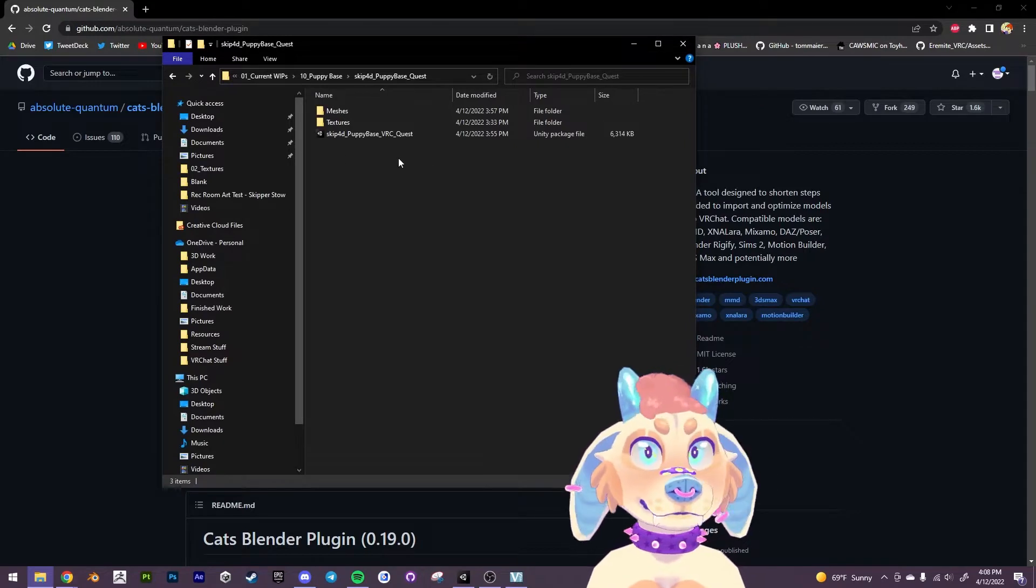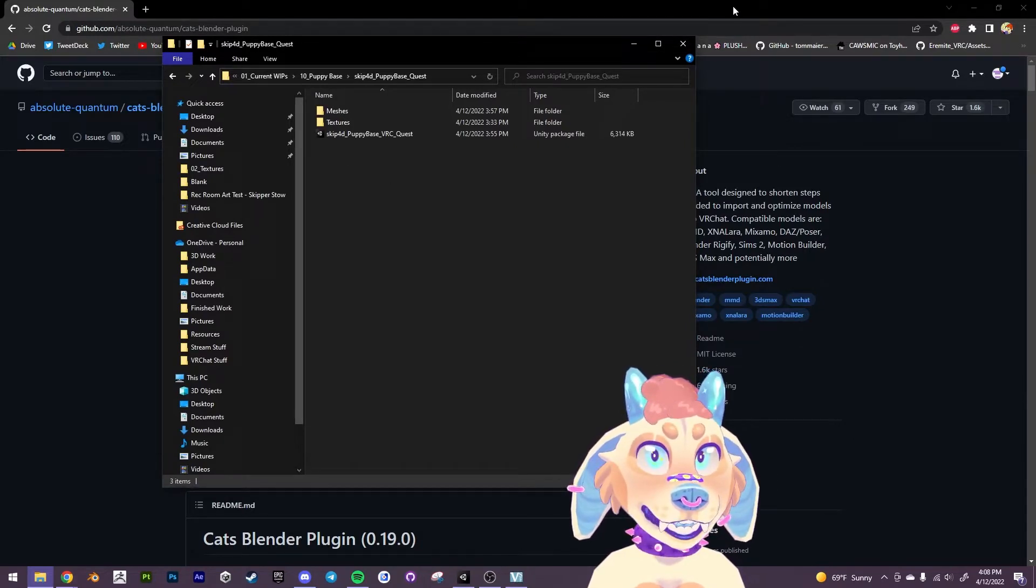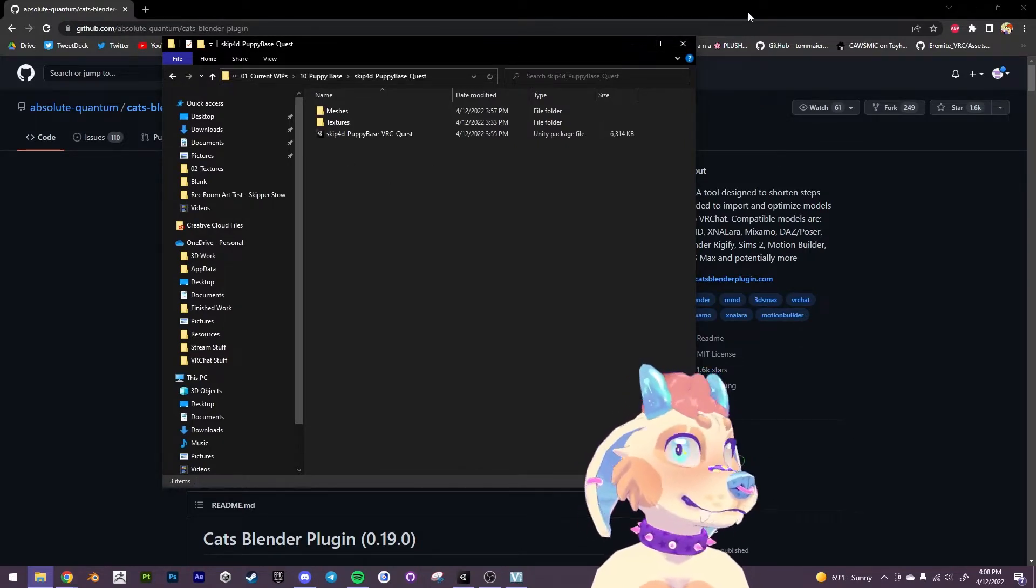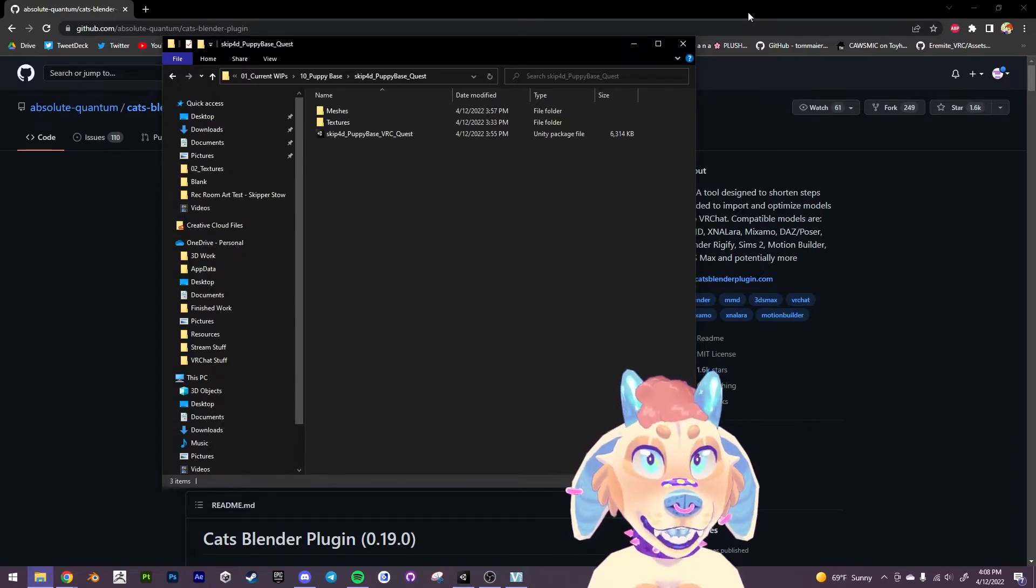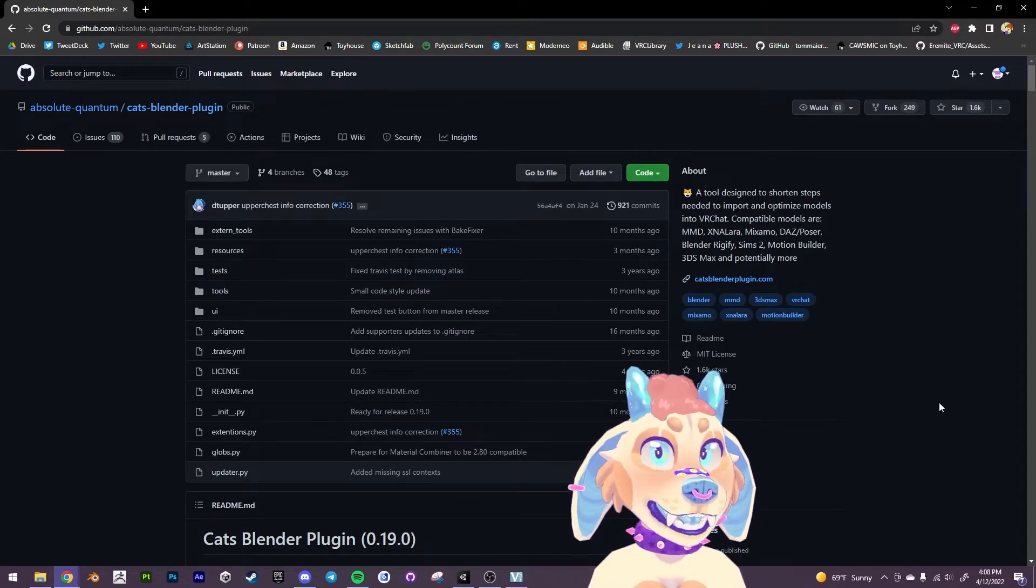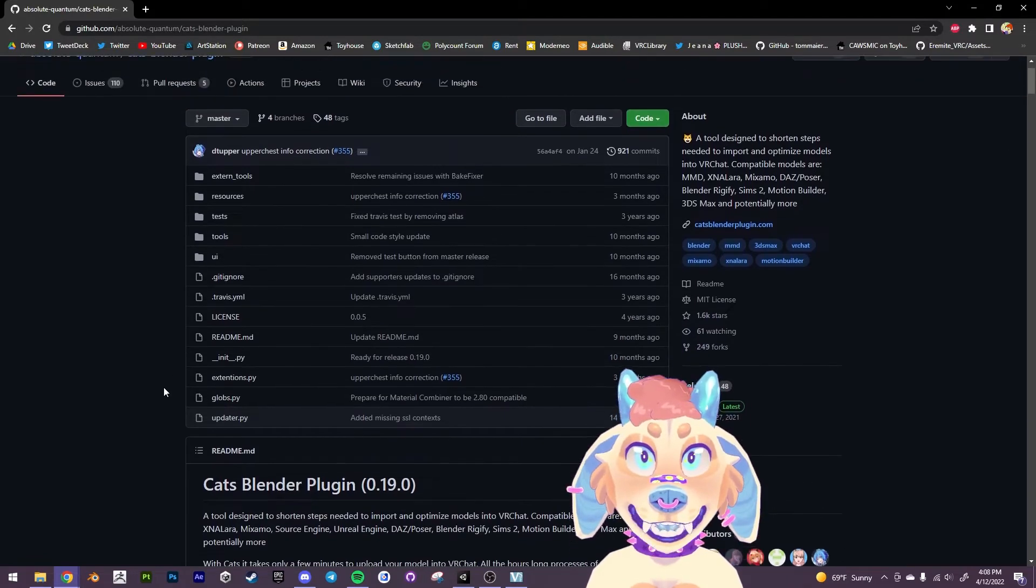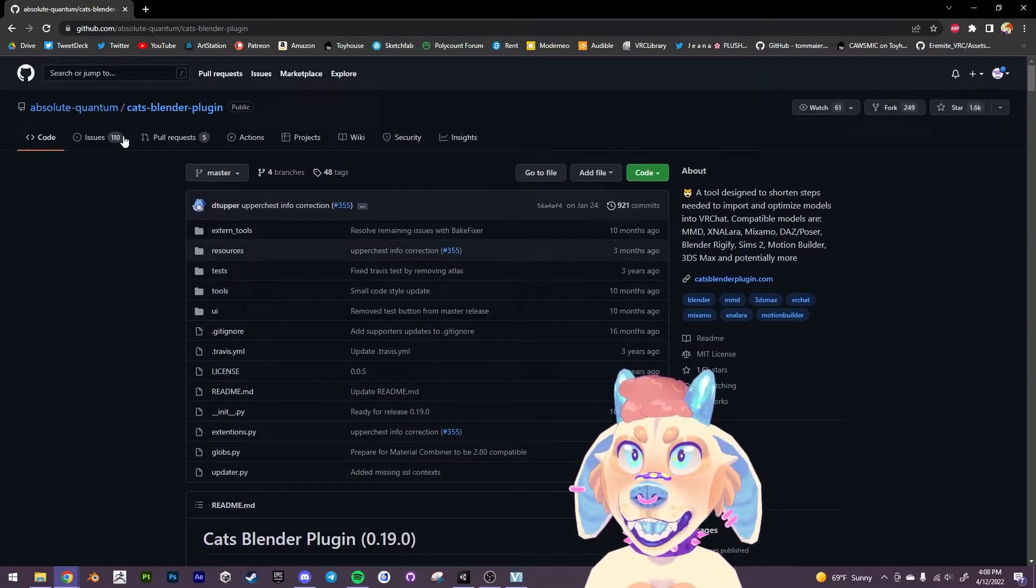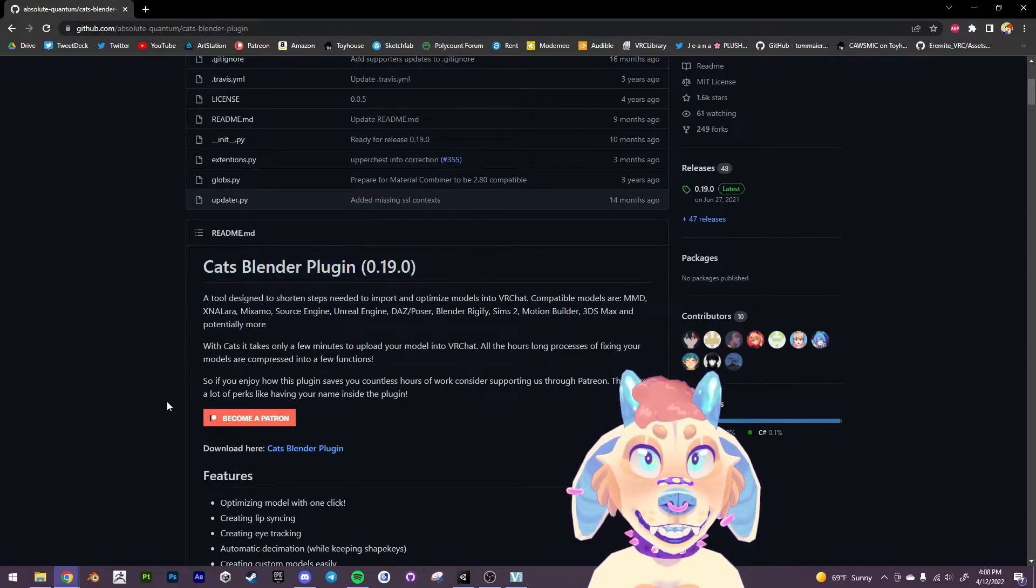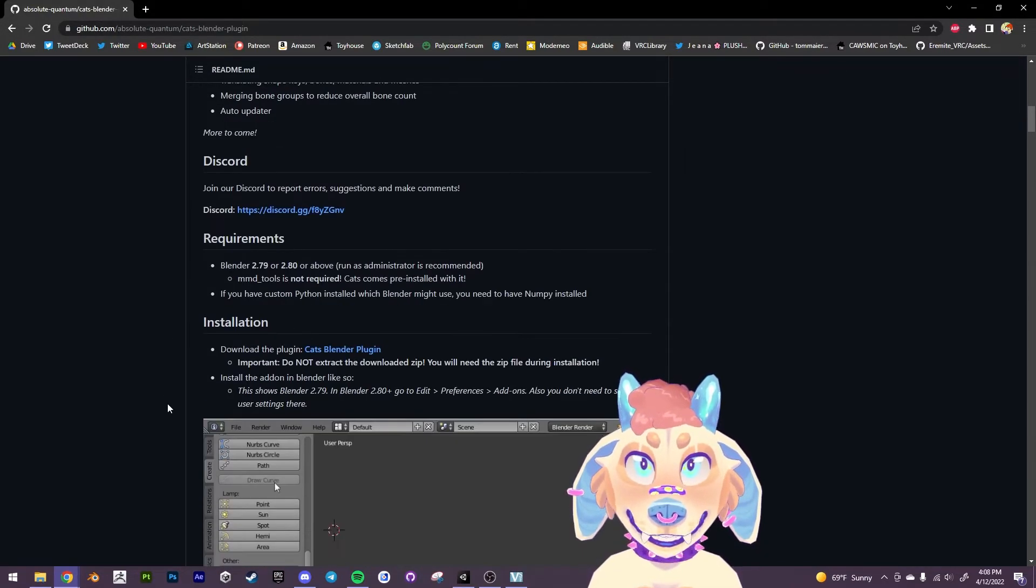So first thing that we want to do is we want to download Blender 3.0.1 or higher. Doesn't matter which version, it just has to be 3.0.1 or higher. And then we want the Cats Blender plugin. This is going to make our lives very easy here.